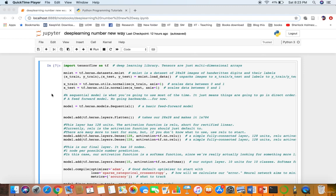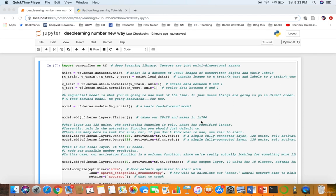Hello, welcome to the project of handwritten digits recognition using deep learning with Python and Keras. We have already set up our environment — you can refer to the tutorial about setting up Anaconda, Keras, and all the setup. Here we look at our first example, which is regarded as the hello world program in deep learning. We'll try to recognize handwritten digits using deep learning, and I have already set up the code.